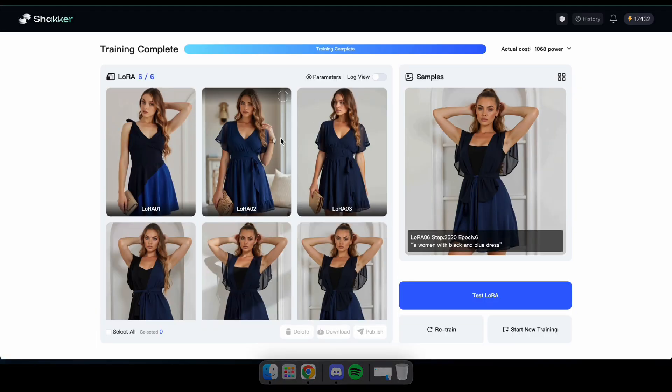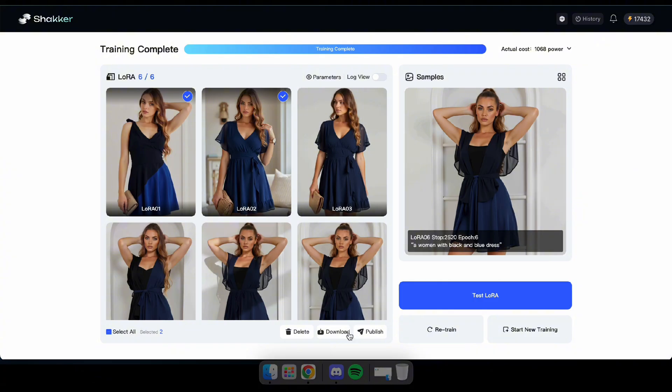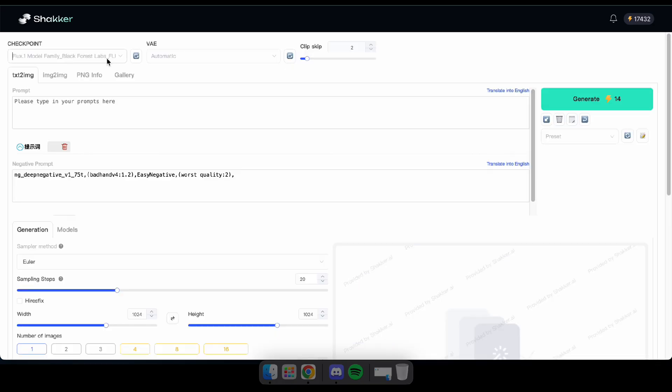Once training is complete, you can download or publish any epoch. Training more epochs improves accuracy. So in my case, I'll test the sixth model here. For starters, try 10 to 20 epochs to see results and increase gradually if needed. But don't go over 50 to avoid overfitting.